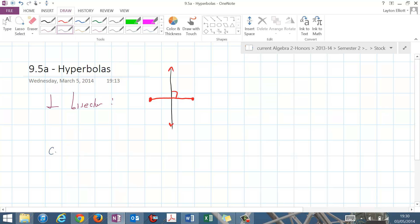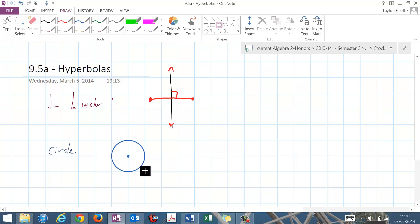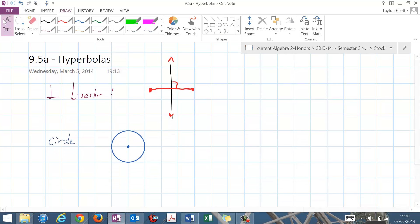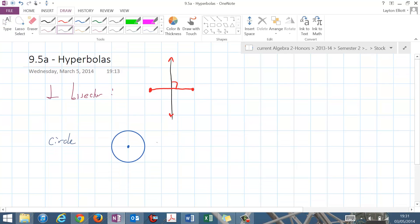The next one we did was a circle, which means all the points that are the same distance from a central point — every point here is the same distance from that central point. The circle can be defined in terms of a center H, K, and a radius R.